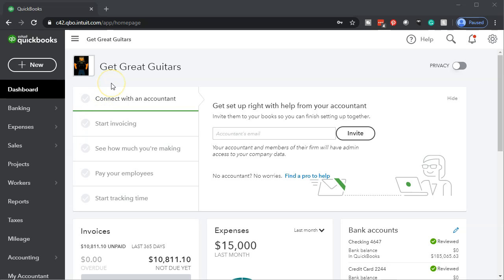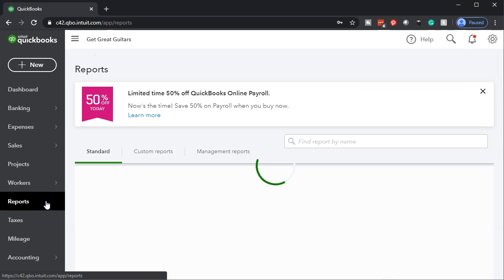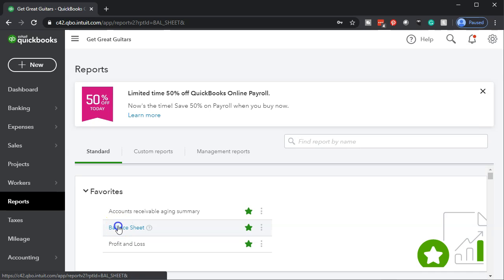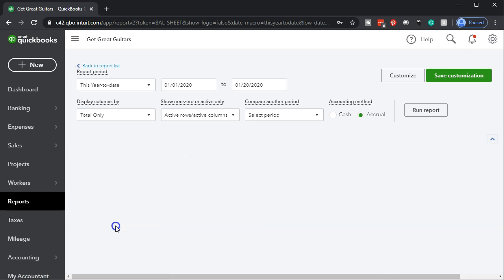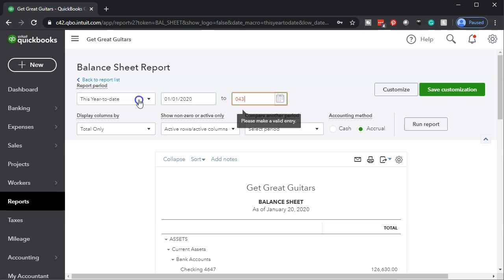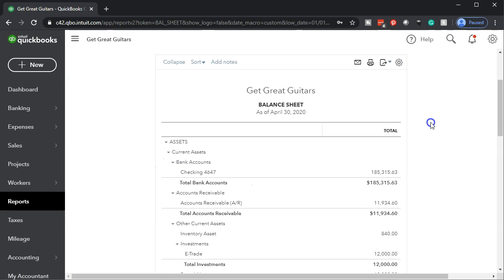Here we are in our Get Great Guitars file. We're going to be opening up our reports on the bottom left — the balance sheet and the P&L or profit and loss — starting off with the balance sheet in our favorite reports. We're going to change the dates up top, changing from January to month end: 04/30/20, April 30th, and run that report.